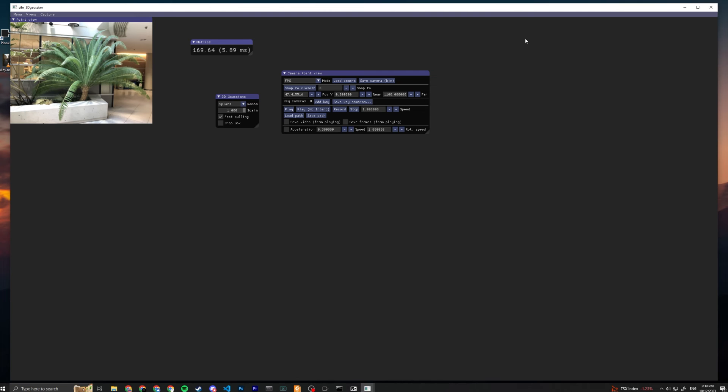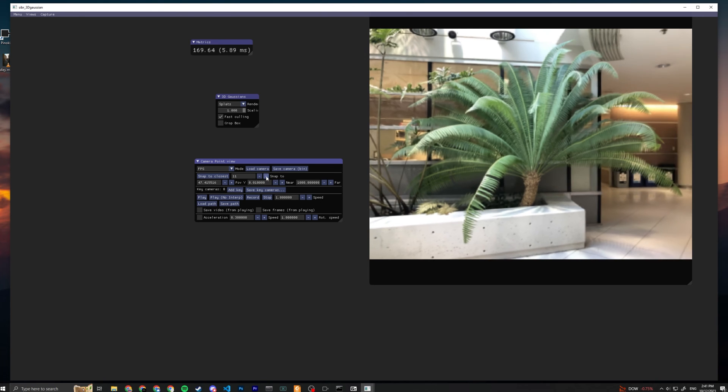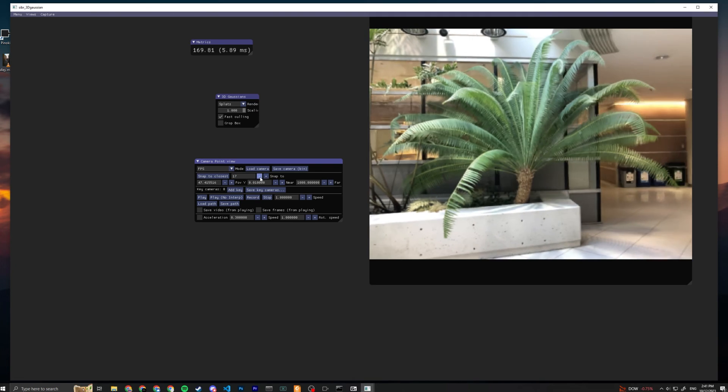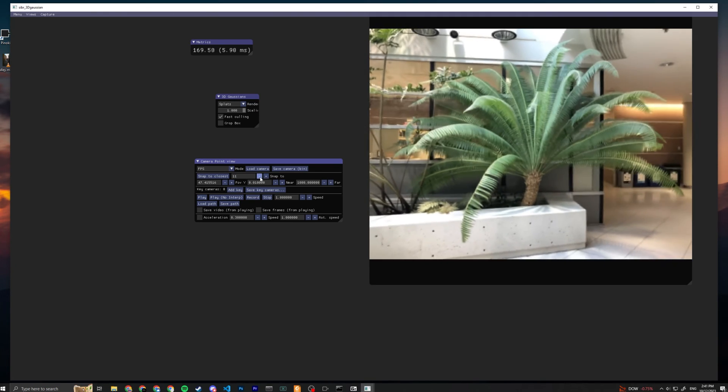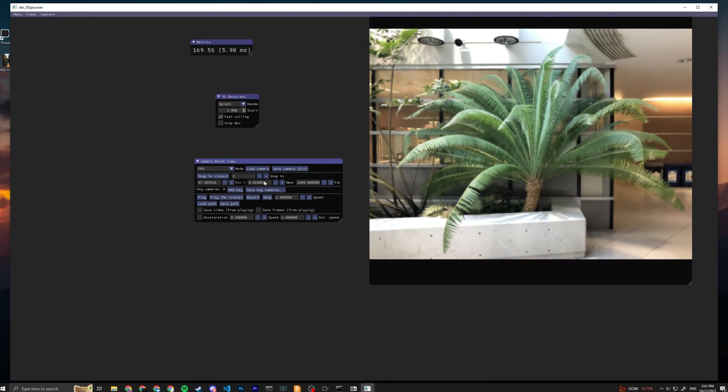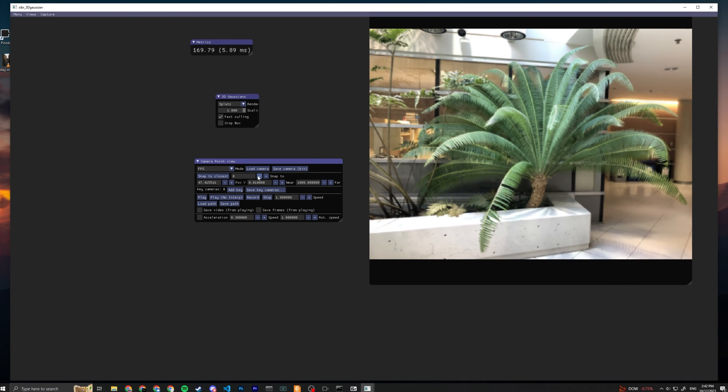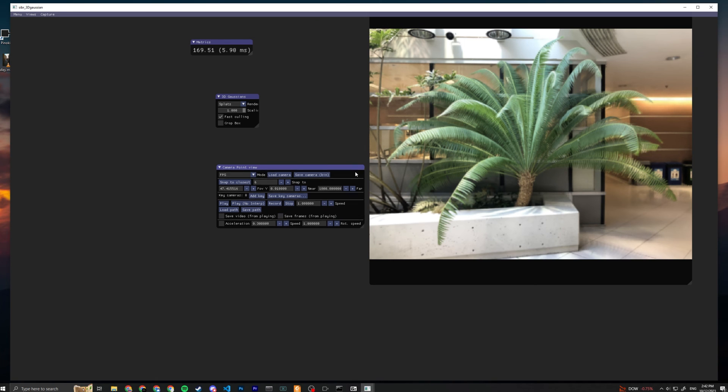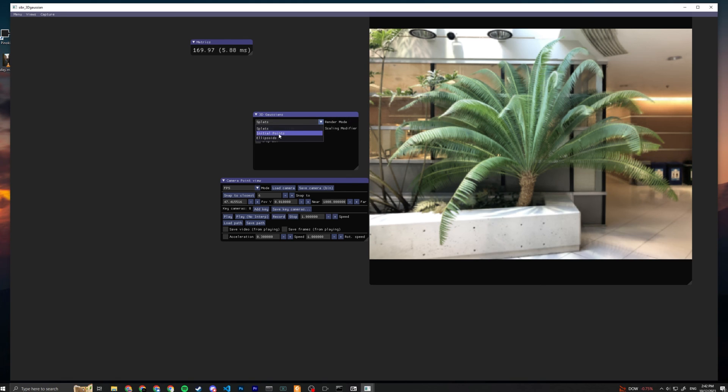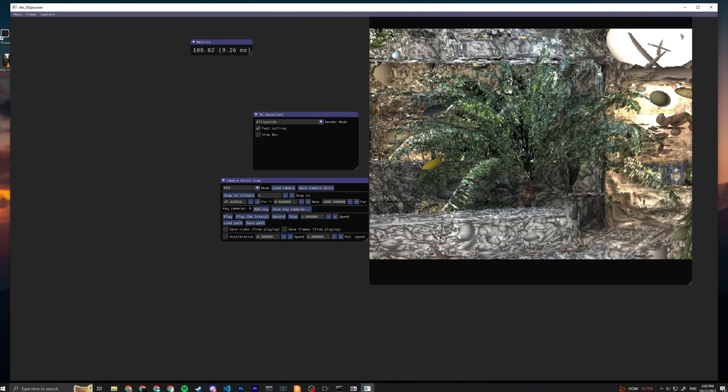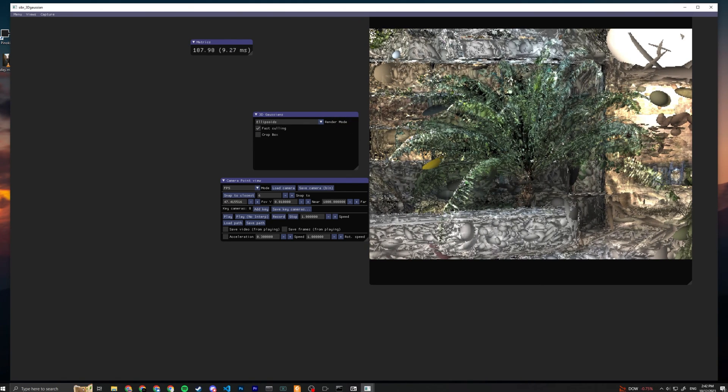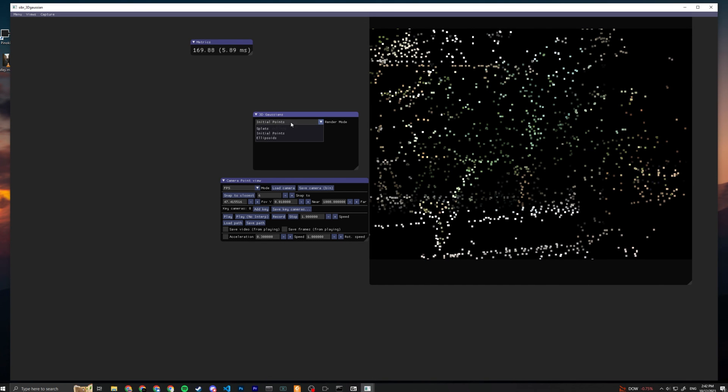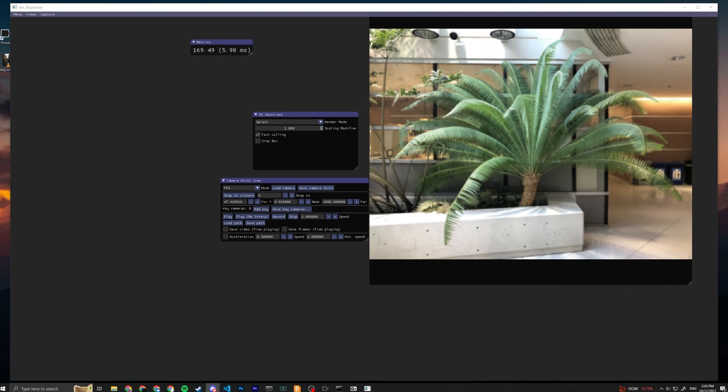If you wanna view in different views you can press one and it'll synthesize different angles - these angles are depending on your input camera angles. You can basically use this GUI to record keyframes or you can play around with these. Another thing is you can see in different render modes, so you can see the 3D Gaussian splats - these are the ellipsoids, these are the initial points, and these are the splats.